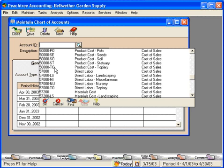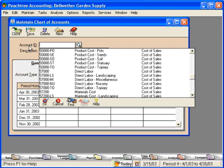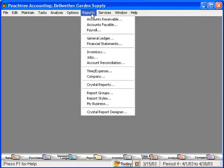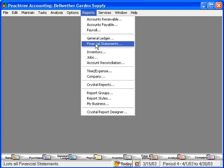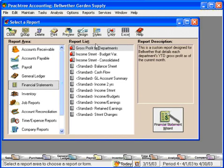Let's go look and see the financial statement impact of this. Under Reports, come down to Financial Statements. Here is a custom designed financial statement — Gross Profit by Departments. Let's look at the report description. This is a custom report designed for Bellwether that details each department's year-to-date gross profit as of the current month.